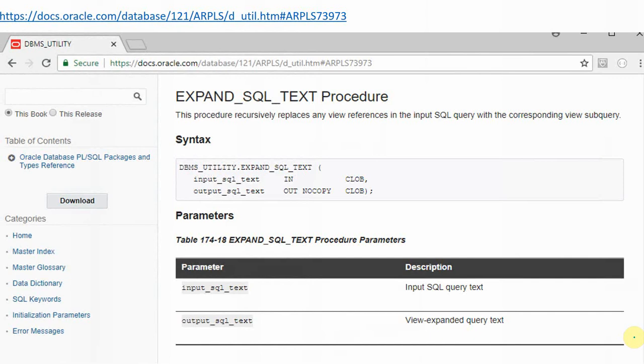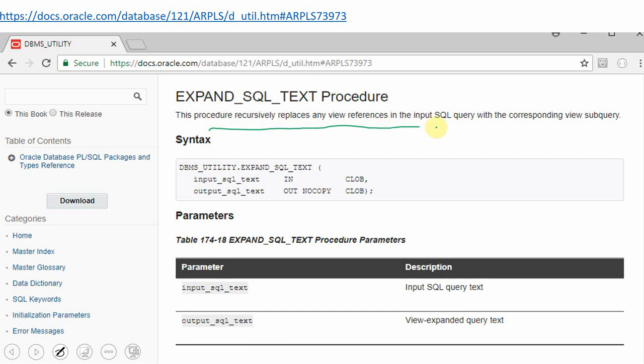Here is the documentation of the expand_sql_text procedure. What this new API does is: whenever a query has view references, or if there is a nested level of views used in a query, and you want to know the actual SQL executed in the backend, this API will replace all references of the view with its underlying subquery.